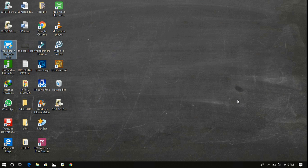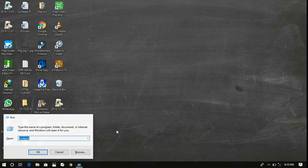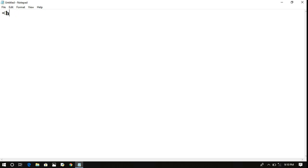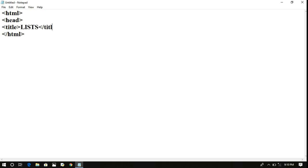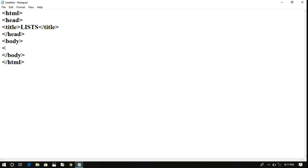Hello friends. We have seen the ordered list and unordered list concept. Now we will see the implementation part. To implement these HTML tags, we need a web browser and a text editor. Here I am using Notepad as the text editor to write the HTML tags. All HTML tags should be written between the HTML opening and closing tags. In the heading, let us write the title as 'Lists', then close the head and open the body. In between the body tags, we write the ordered and unordered list. Let us write an H1 heading — 'Unordered List'.